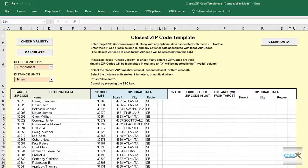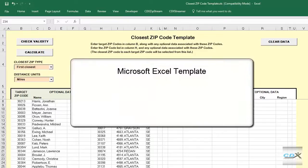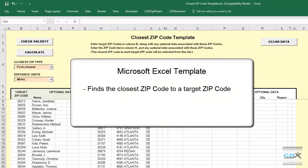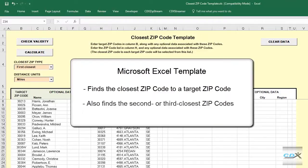This is CDX Technologies, and we're going to take a look at a Microsoft Excel template that can automatically find the closest zip code to a target zip code. It can also find the second or third closest zip codes as well.